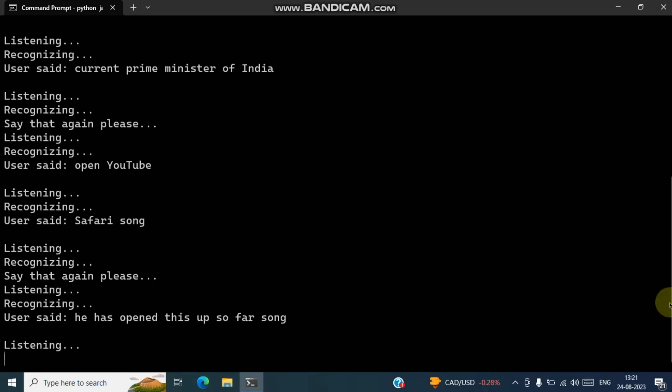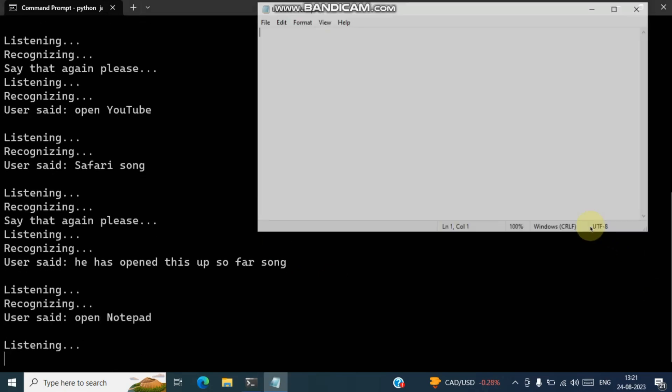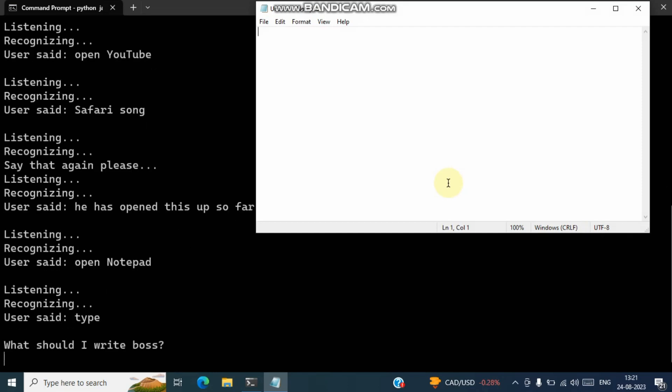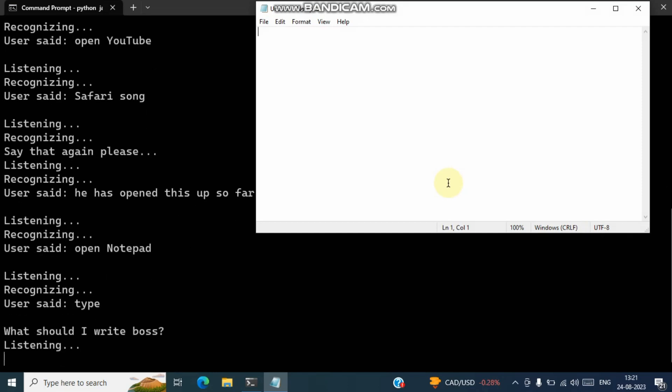Open Notepad. Type what should I write boss? If you are new and haven't subscribed to my channel then what are you waiting for?